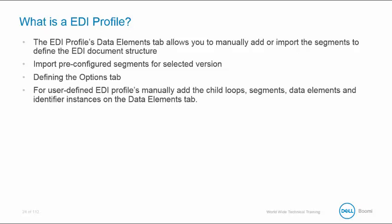Within your standard, you can select your transmission. This allows you to select and import predefined segments for the selected version. Based on the looping section being constructed, AtomSphere will automatically add the segment or segments to the appropriate section loop.